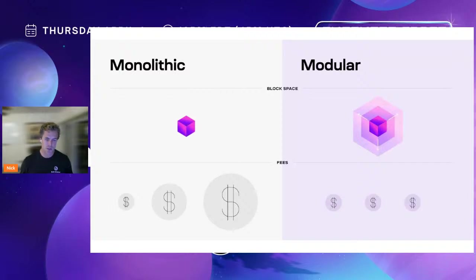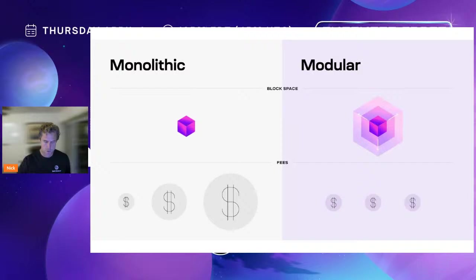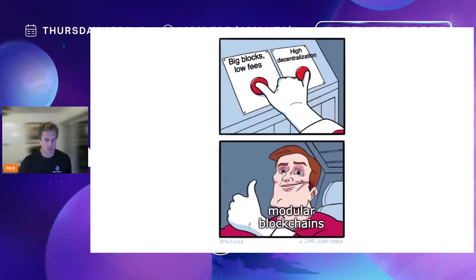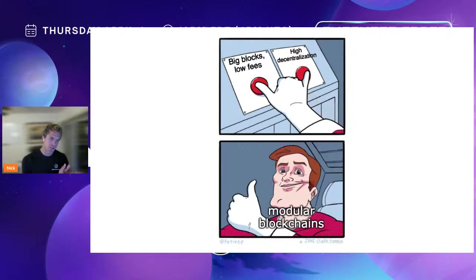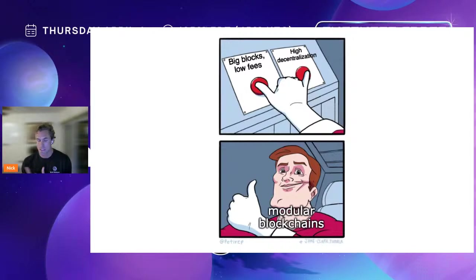This is huge because instead of people being unable to run nodes as transaction data increases, in the modular paradigm people can still run nodes and verify the network without drastically scaling up their computing resources. In a monolithic world, you're constrained to a fixed block size based on node operator resources, and that fixed block size means fees increase. In a modular world, you don't have a fixed block size — you can increase it without pricing out nodes. The block size can be flexible and scale to meet demand while still preserving verifiability.